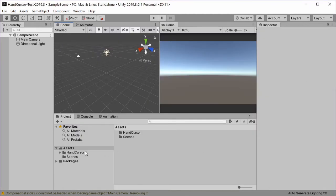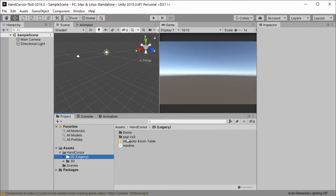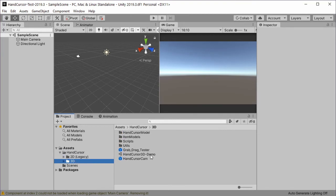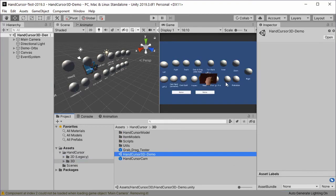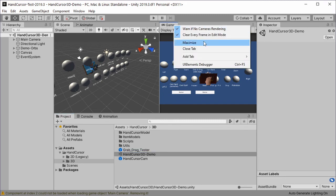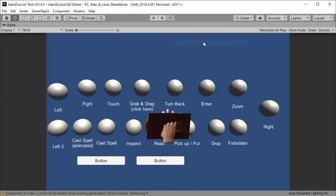For a quick start I recommend that you go into the hand cursor package and open one of the demos, hand cursor 3D demo, to get a quick impression of the asset. Let's maximize here and play it.